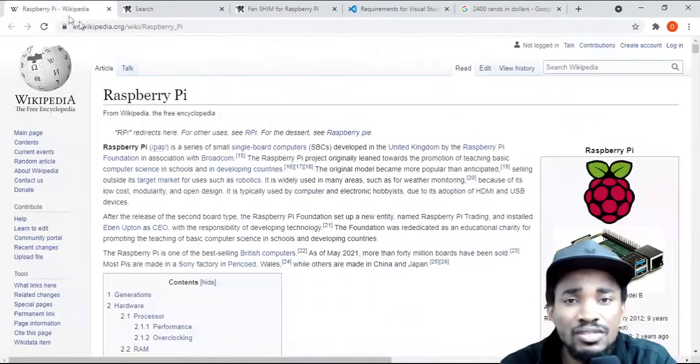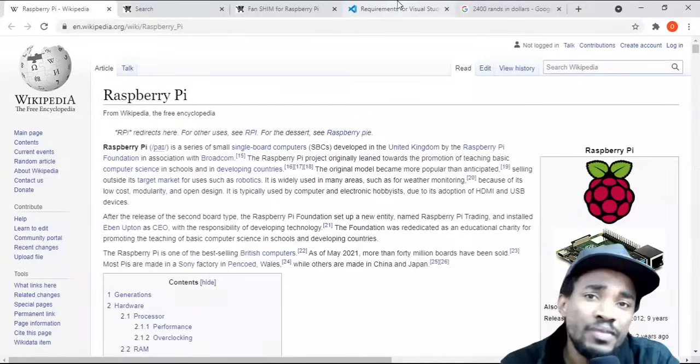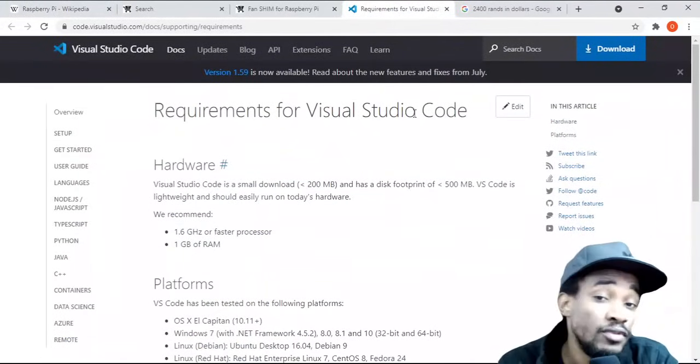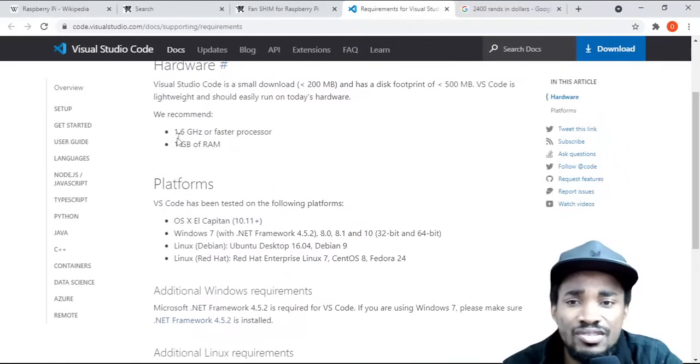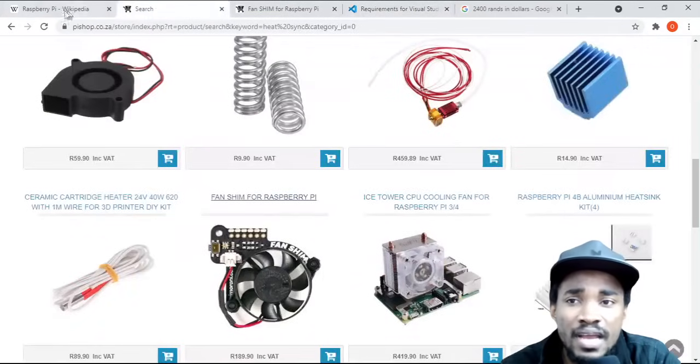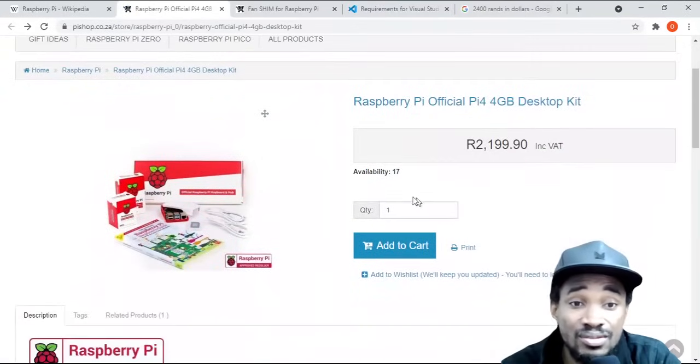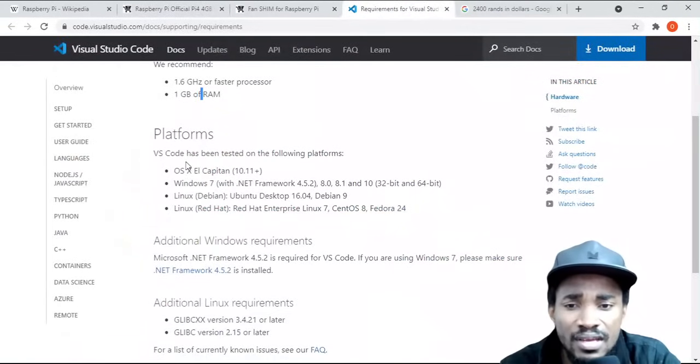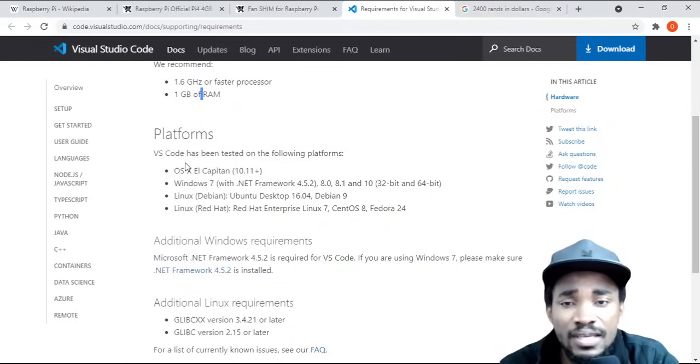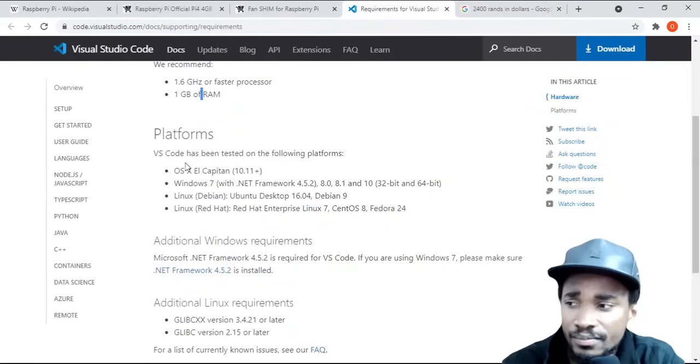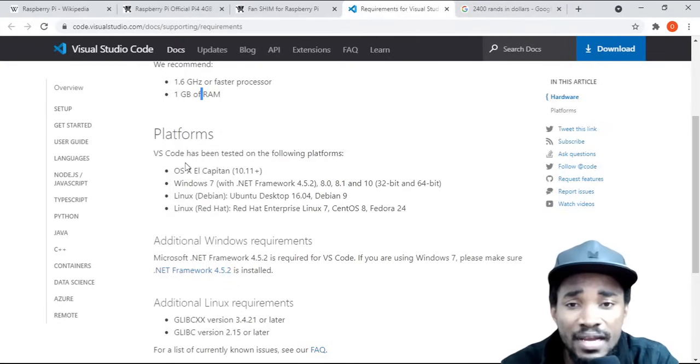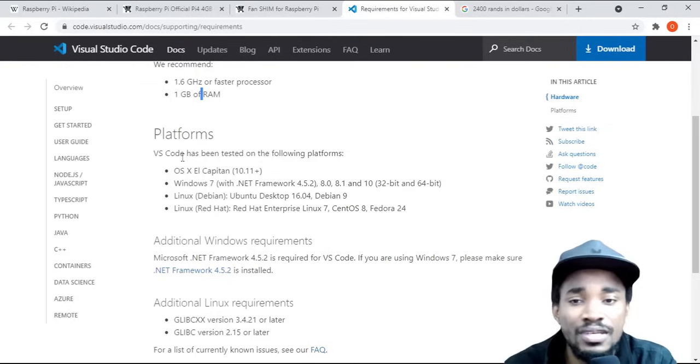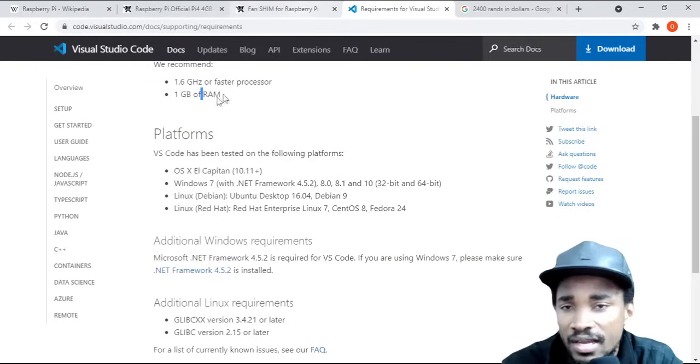You can see here on the requirements, the actual requirement for Visual Studio Code is just one gig RAM, which means with a four gig RAM Raspberry Pi you're actually good to go. You can actually do a lot. Basically what I've done is I've already set up a basic Raspberry Pi which we can run through and see how you can install Visual Studio Code on it.